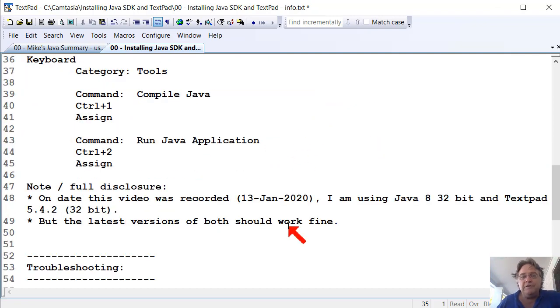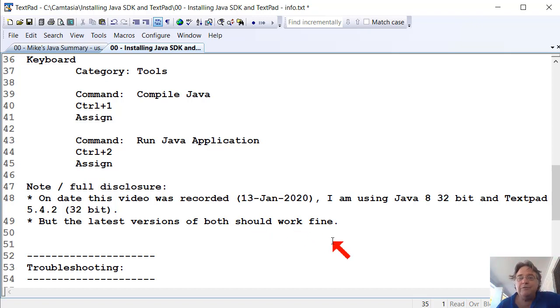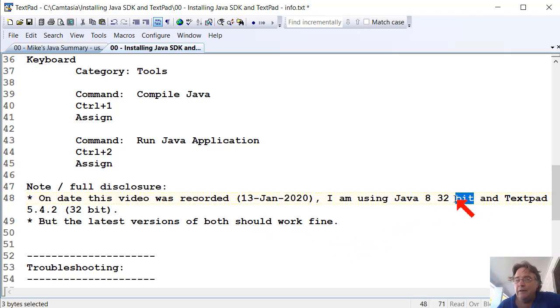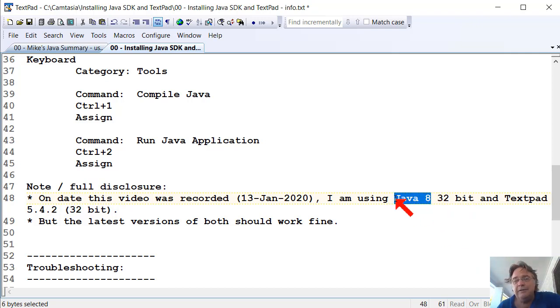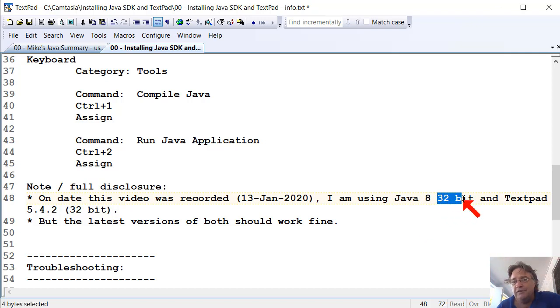Just a bit of full disclosure. On the date this video is recorded, I'm still using Java 8, and I'm using an old 32-bit version on my Windows 10 64-bit machine. I'm running Java 8, which is really old now. It's probably three or four years old, and I'm running the 32-bit version.